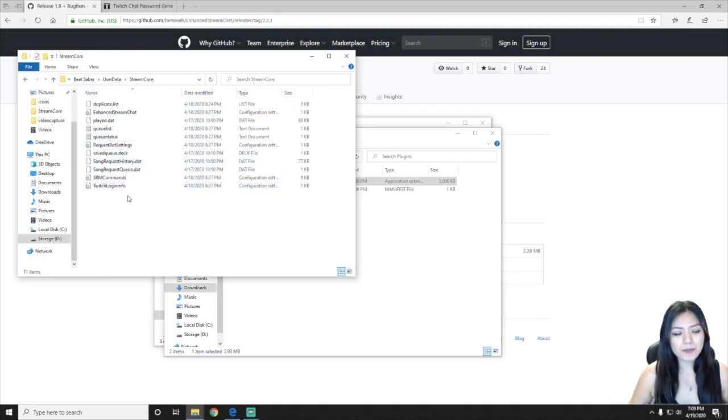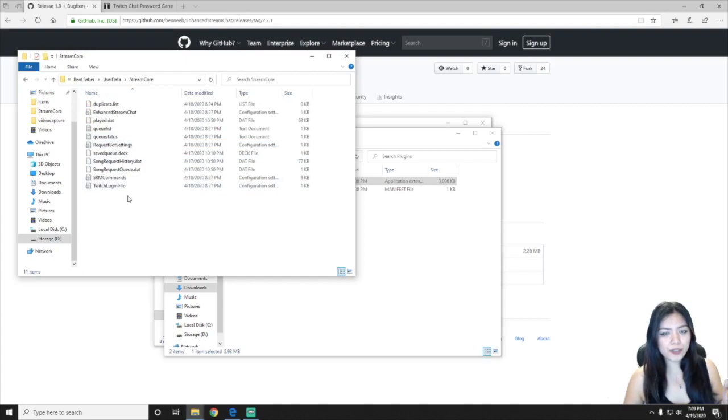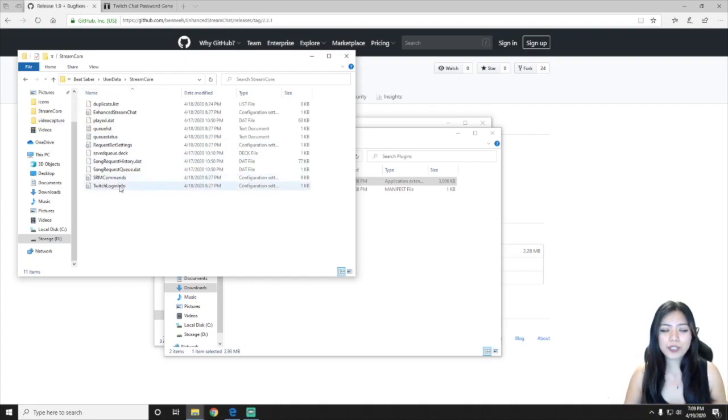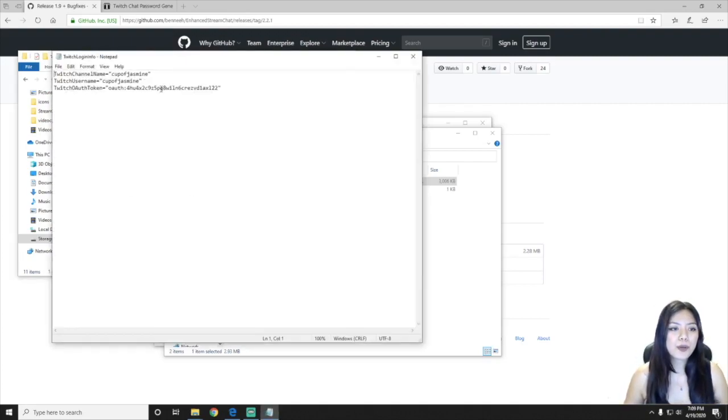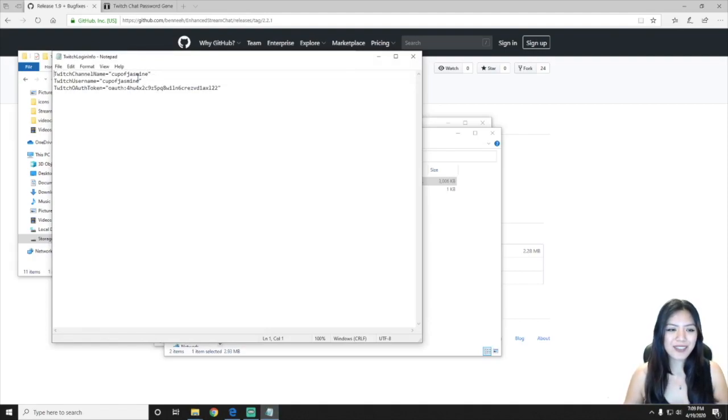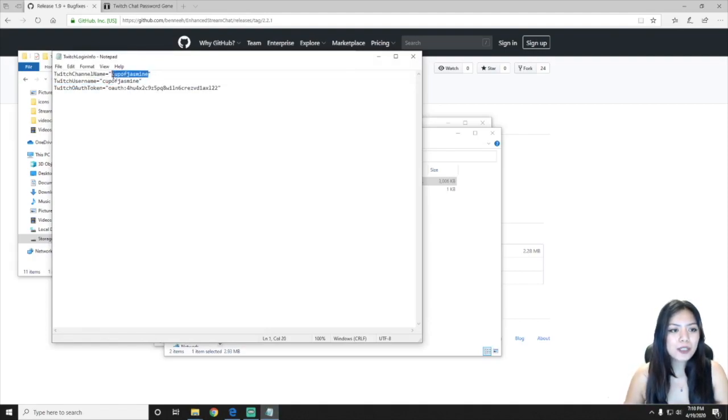And in this folder there will be a Twitch login info, so you're just going to want to open up that file. So as you can see, I already have all of my information on here, but when you actually open this, it will look like this.